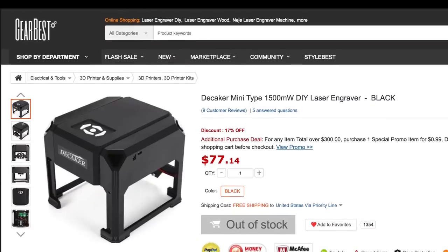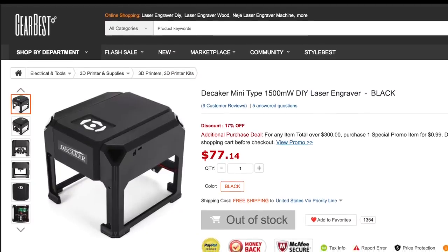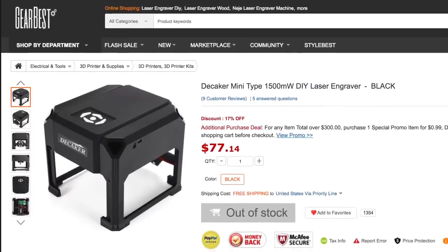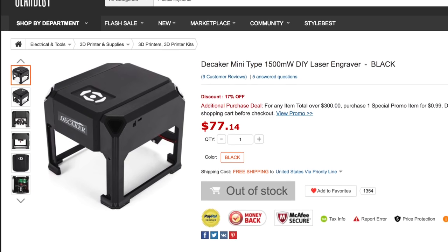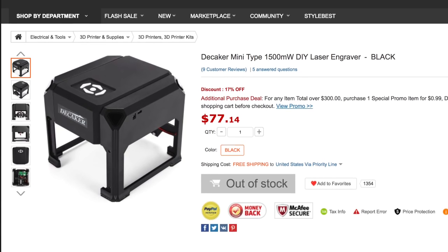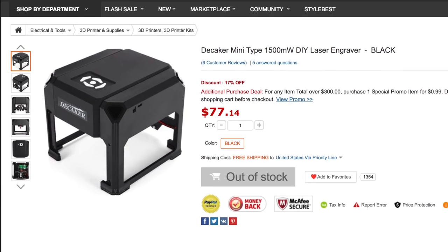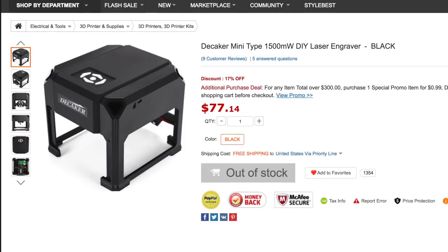Now, the first unit they sent me is called a D-Caker. It's a little self-contained unit and it's one and a half watts, 1500 milliwatts, and it has an 80mm by 80mm printing area.